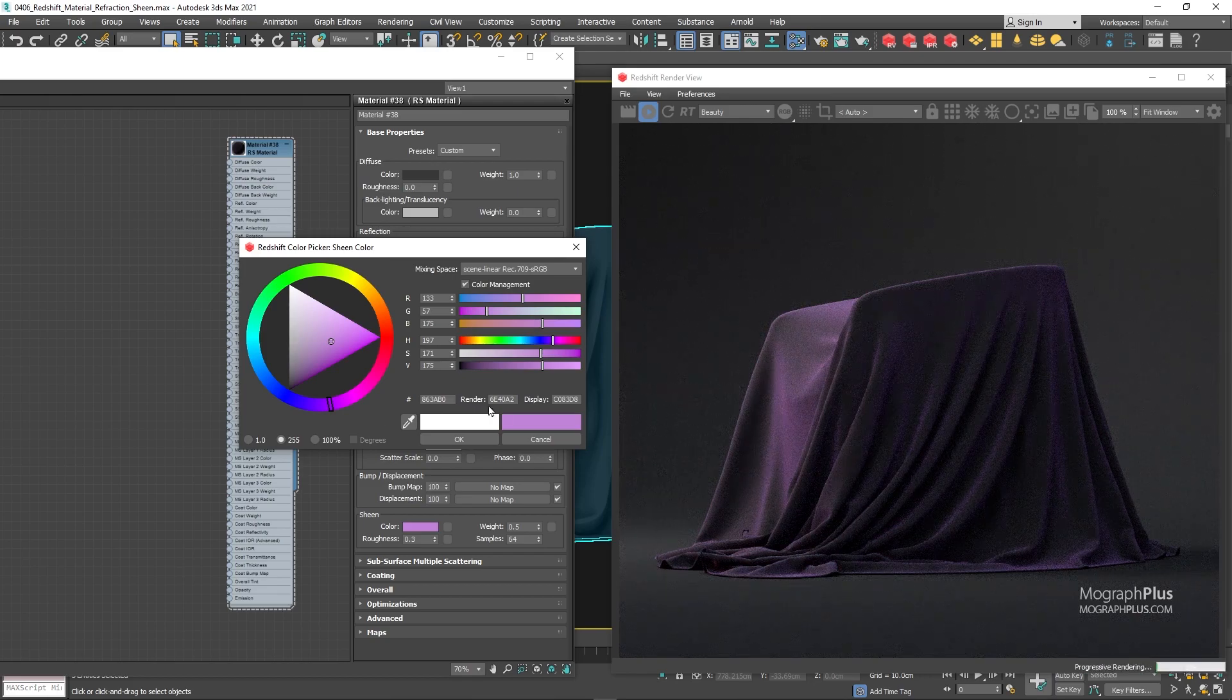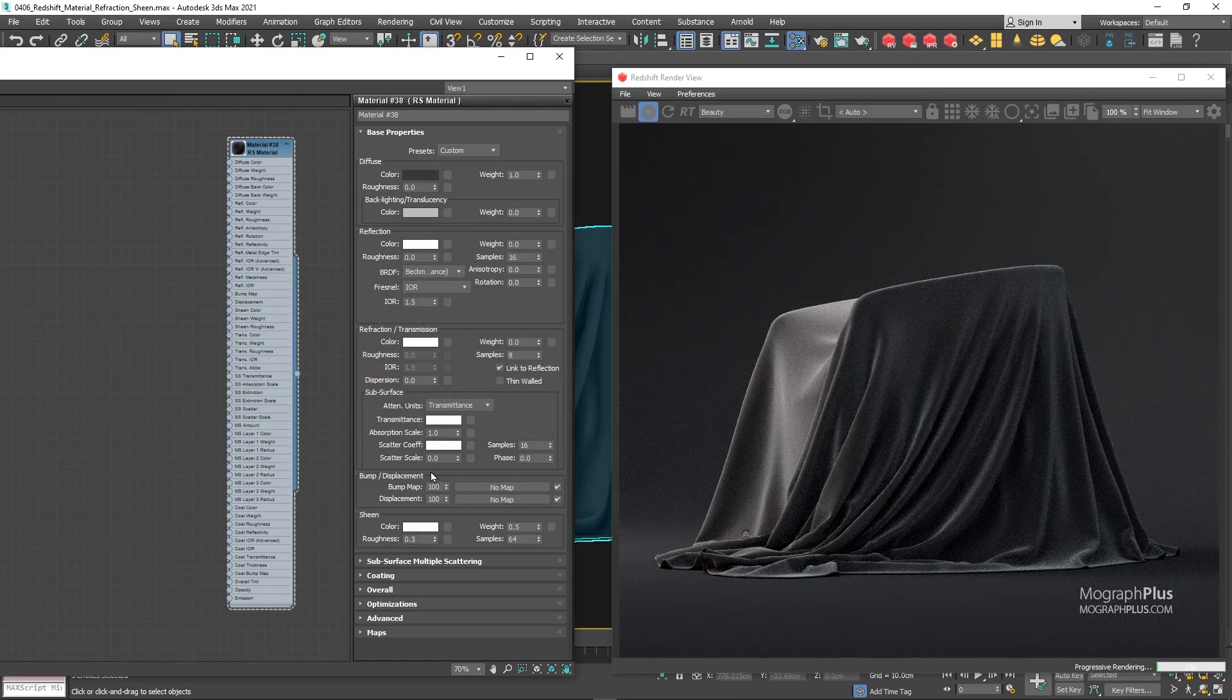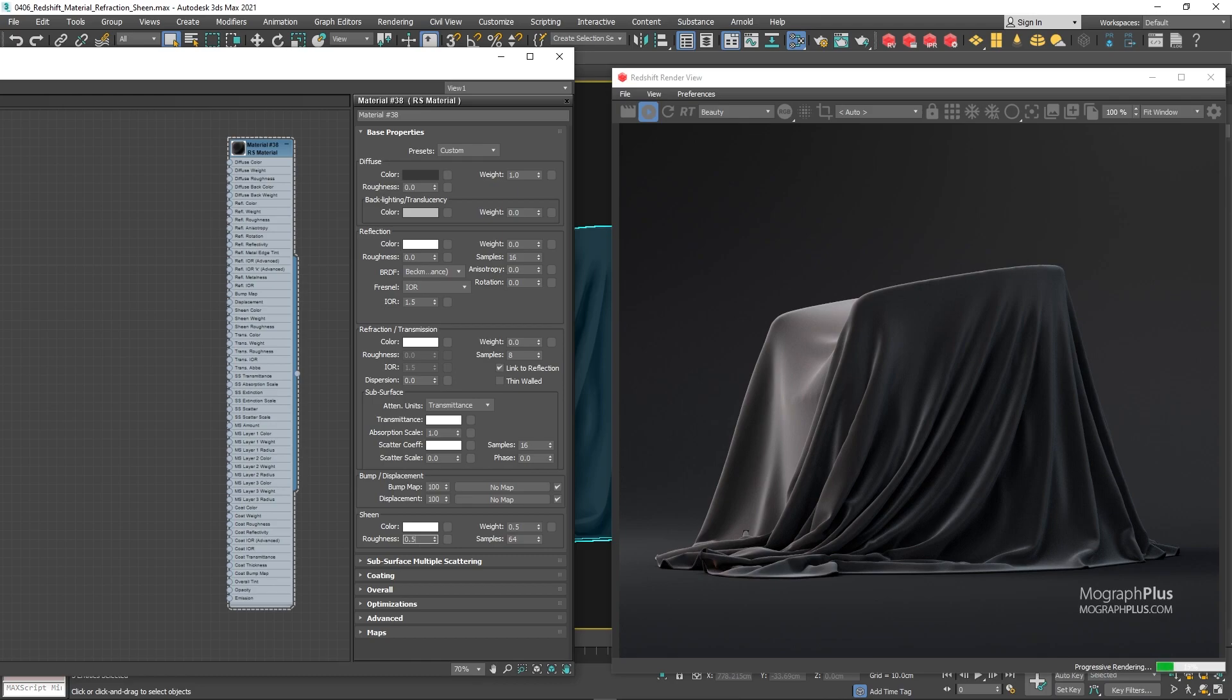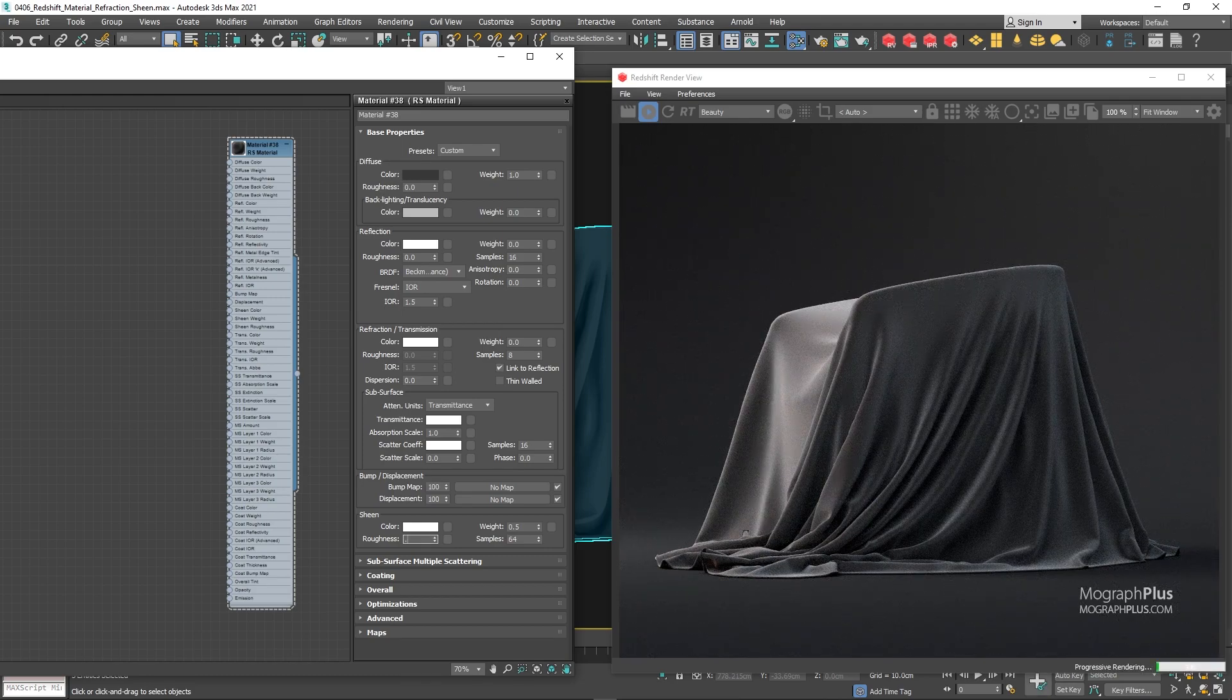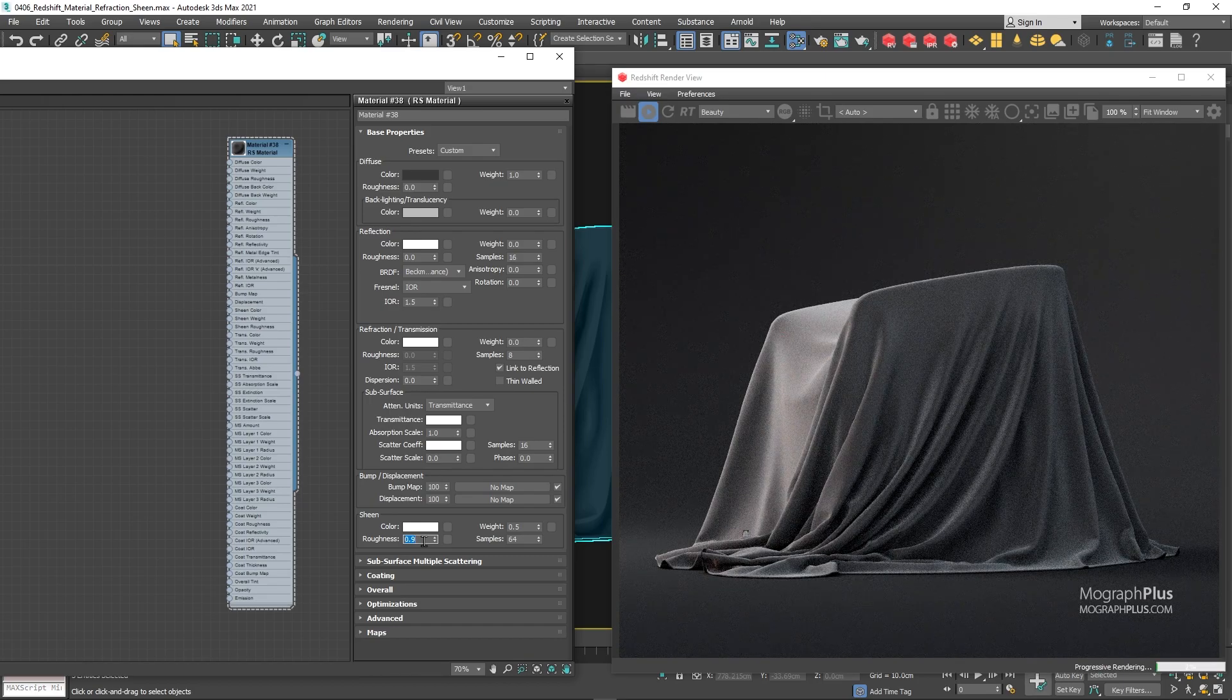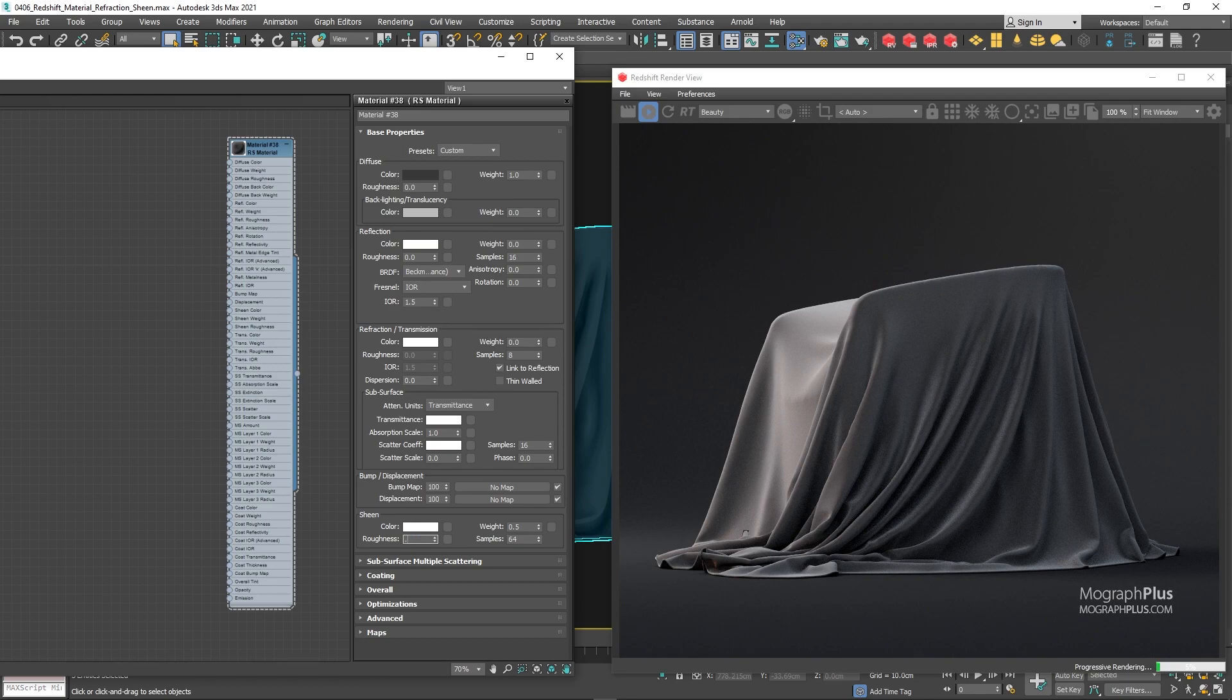For now let's keep it at white. We also have the sheen roughness which modulates how much the microfibers diverge from the surface normal direction, basically using the roughness value you can control where that fuzziness begins. By increasing it, it begins at lower angles from the parallel faces, and by decreasing it, the fuzziness starts at higher angles from the parallel faces.